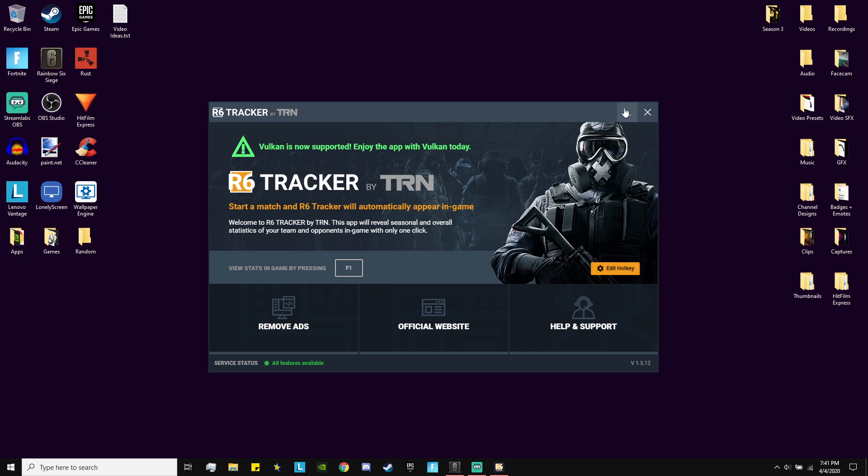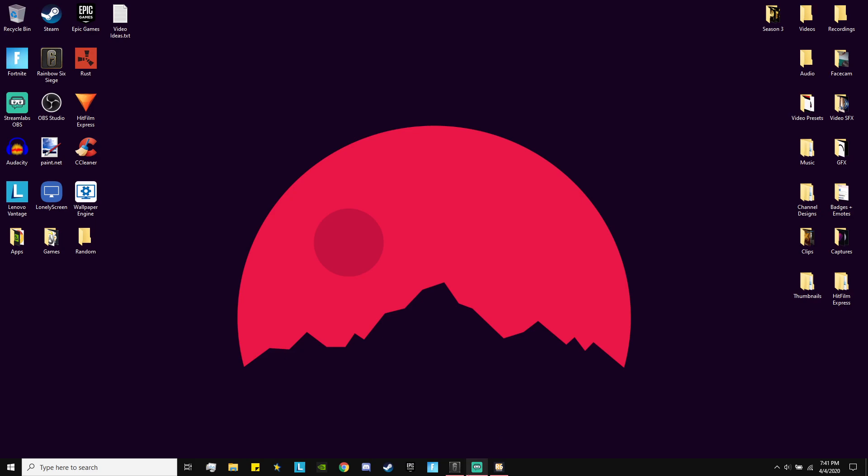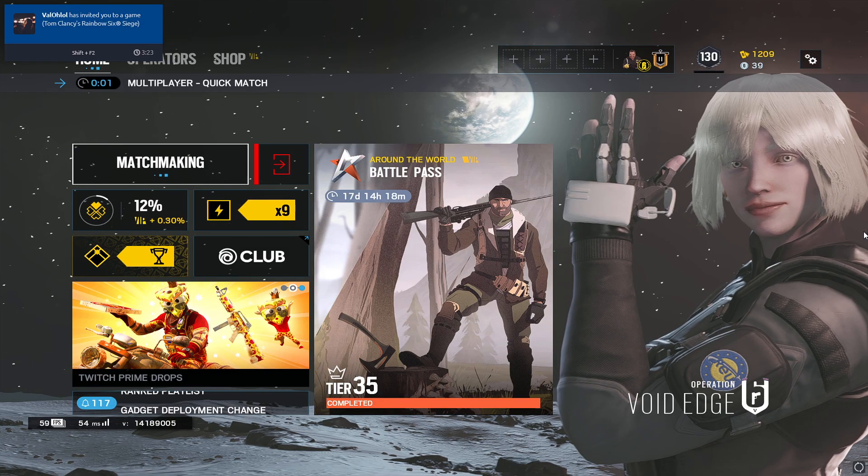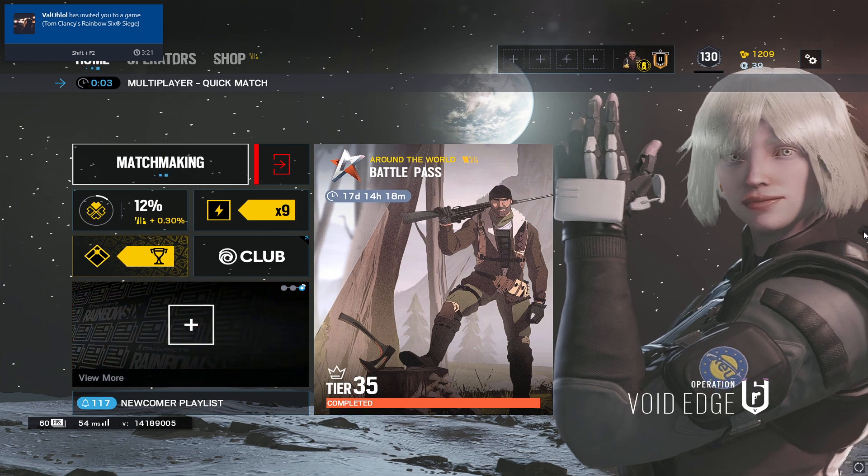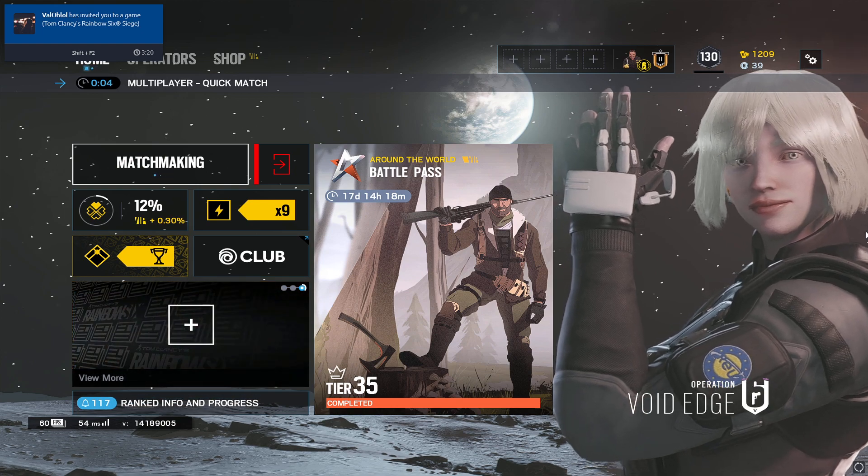That's personal preference. Once you have your keybind, just minimize it. Make sure you don't exit it out because then it won't work. So minimize it, then you can go into R6, and then I'll just start up a game to prove to you guys it works. It works in quick match, ranked, and unranked.